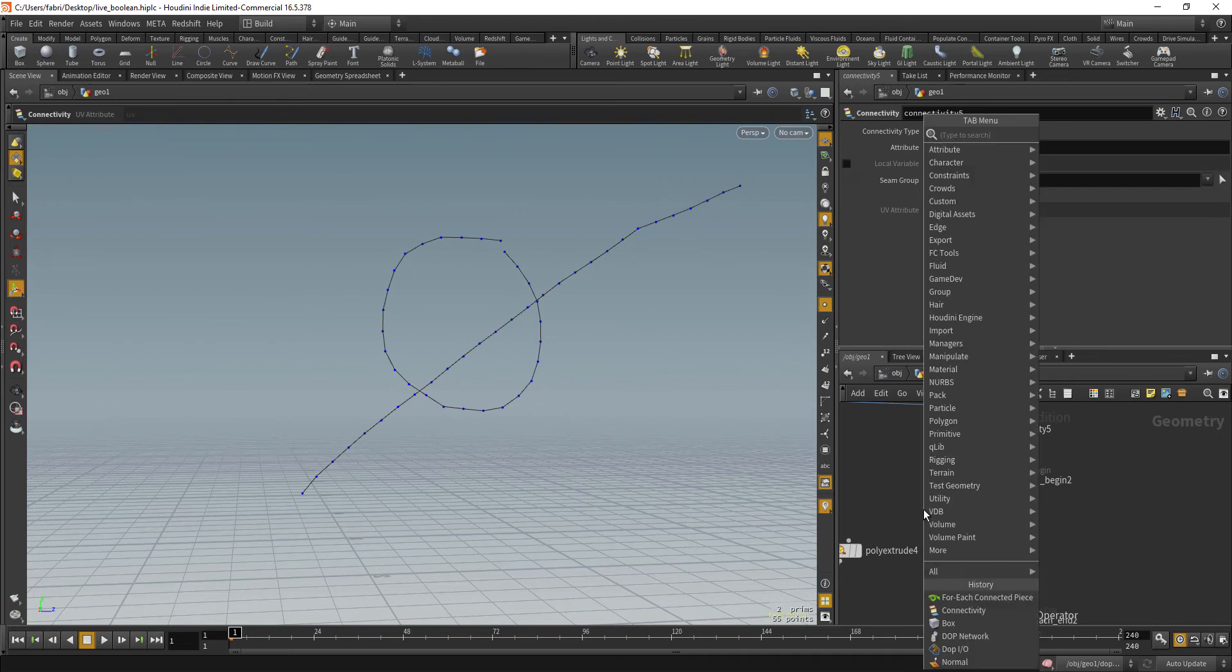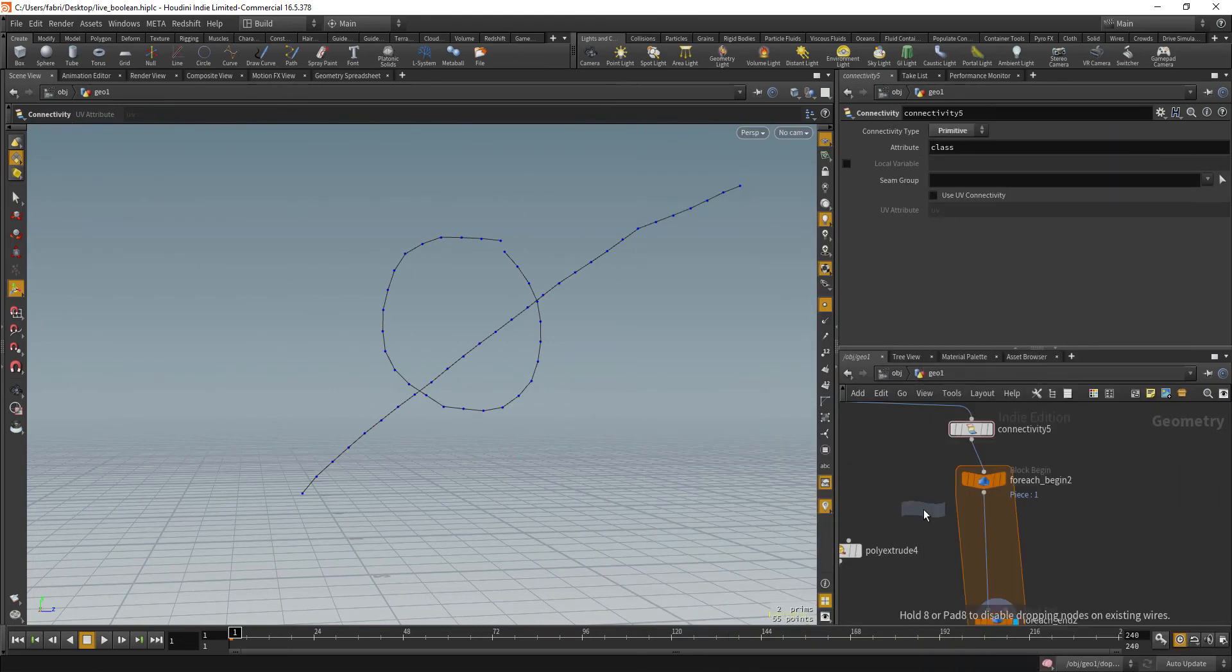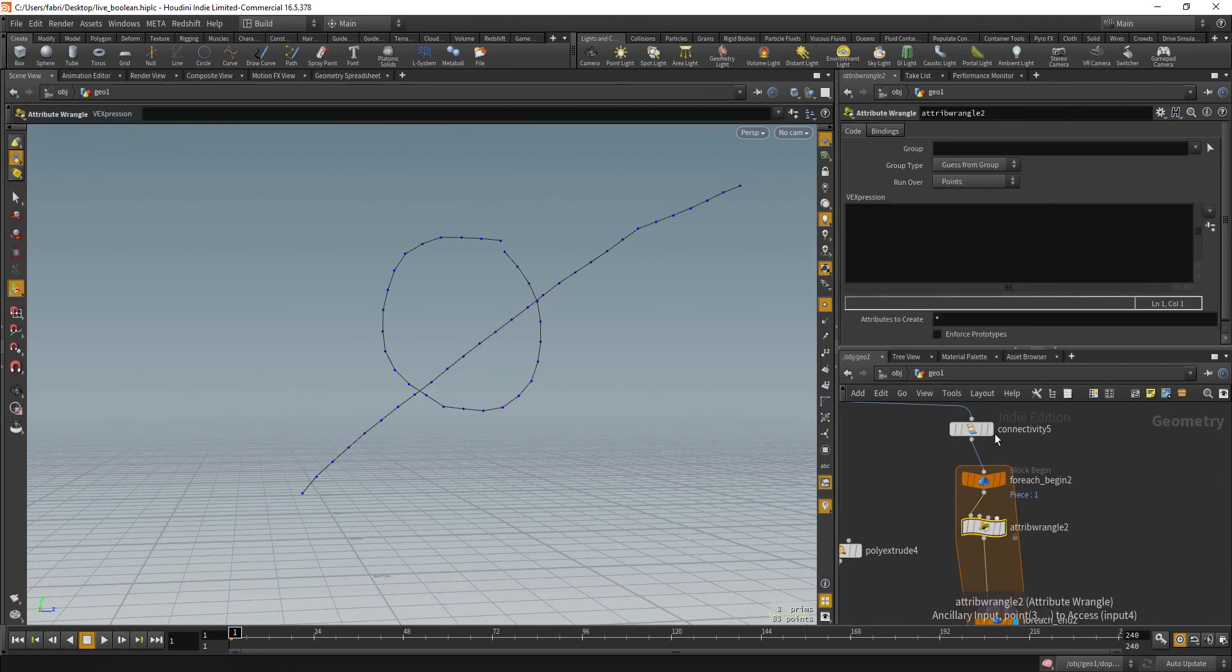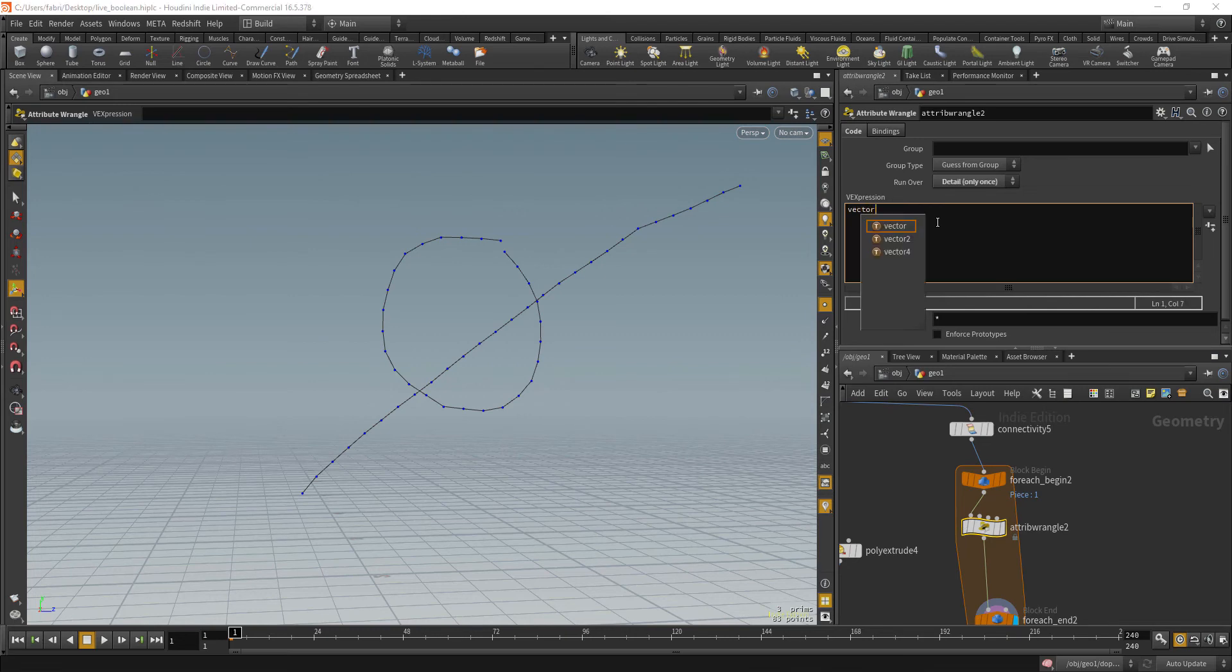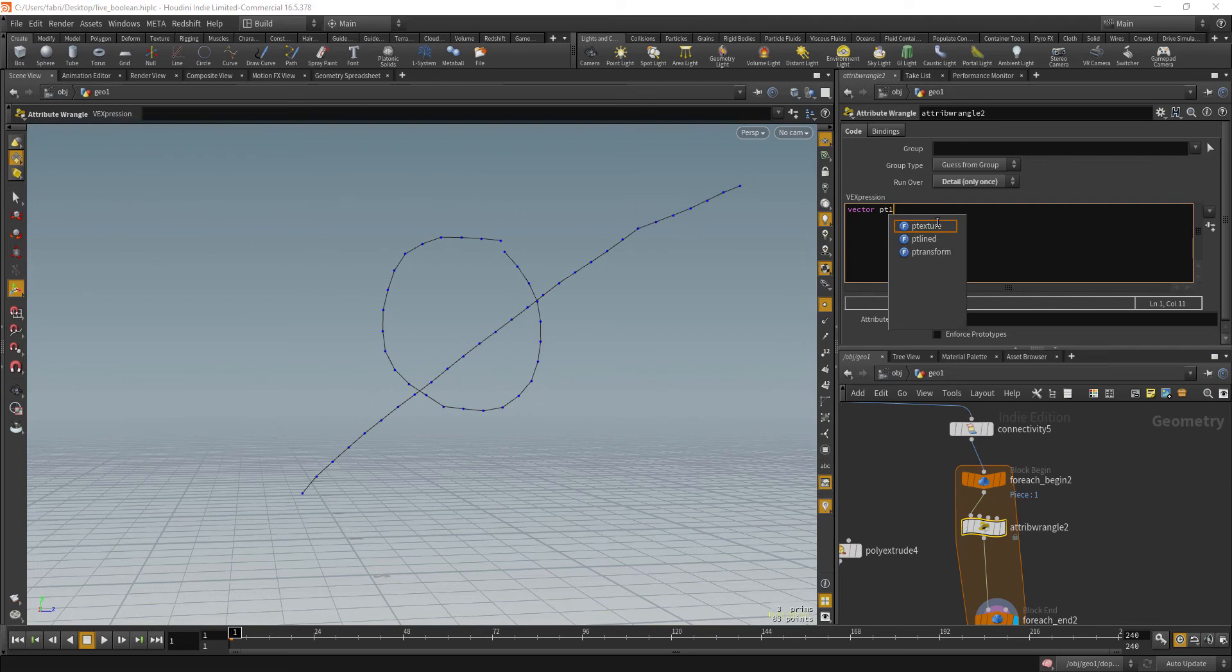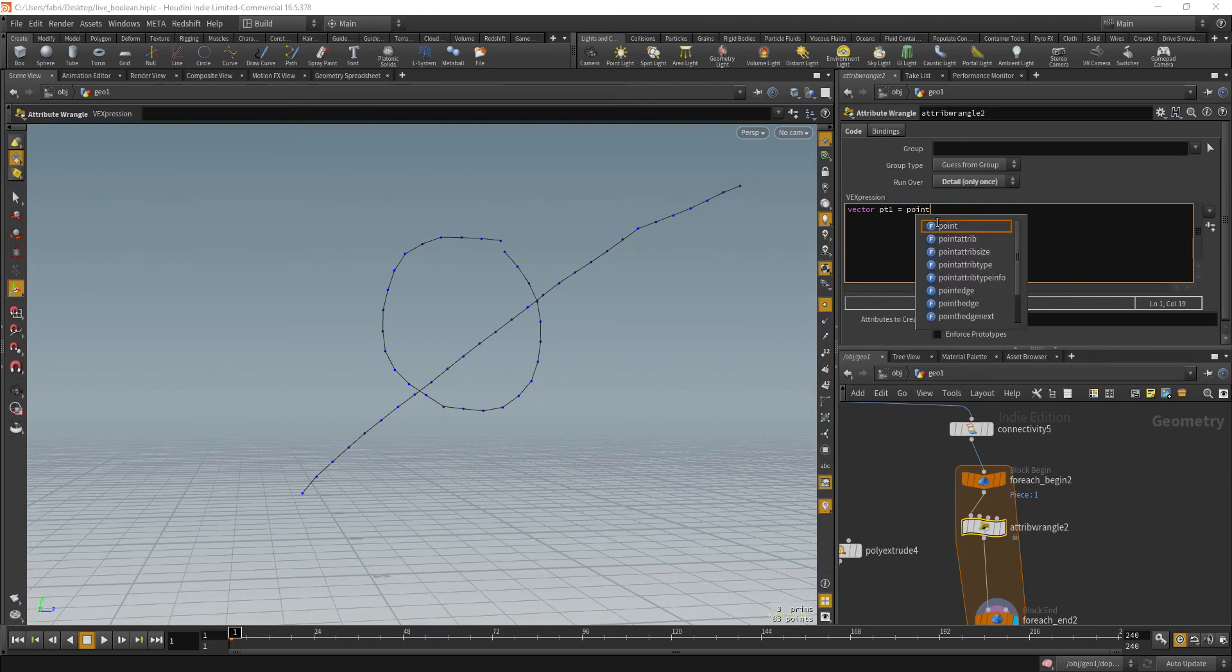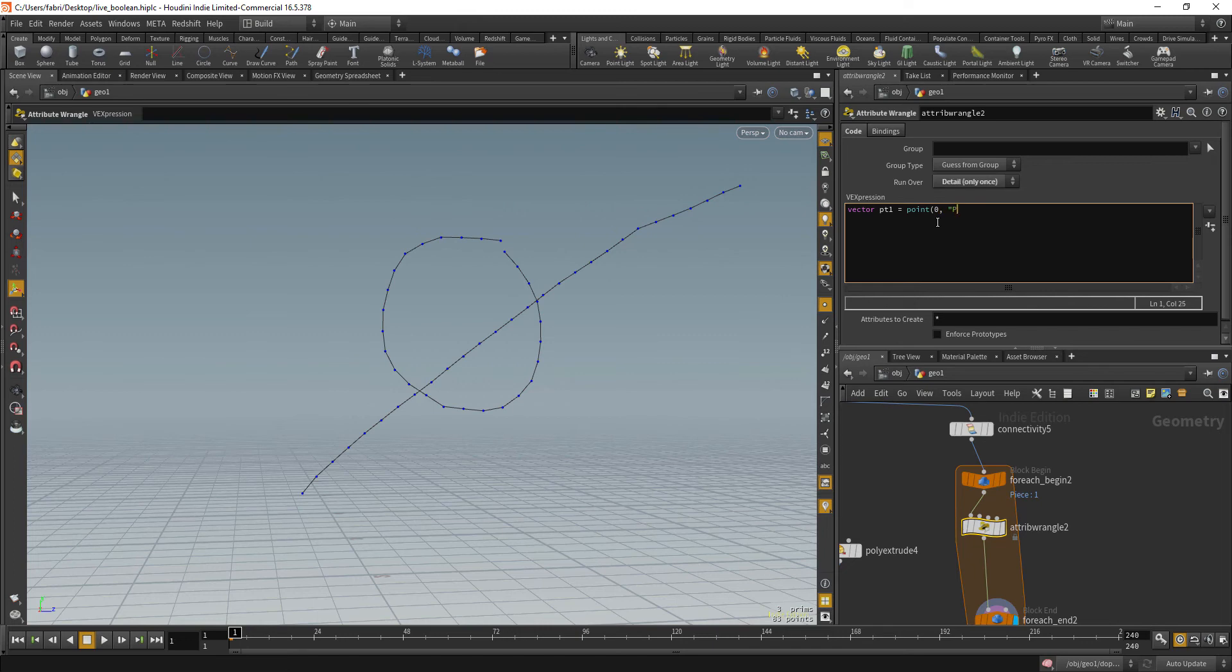So for that, let's do a little bit of wrangling here. So attribute wrangle, I will run over detail only once and let's get the start and end points. So vector PT1 will be a point attribute at the input geometry, the attribute name is P and the point index is zero.